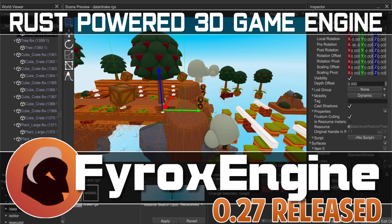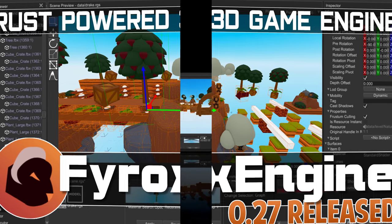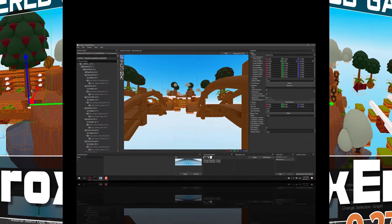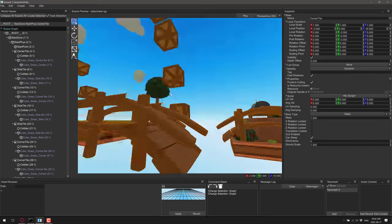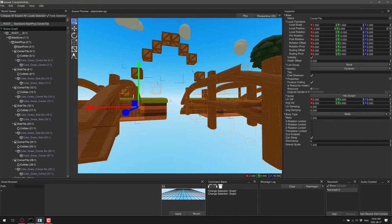Hello ladies and gentlemen, it's Mike here at Game From Scratch, and today we are talking about the FireRox game engine. That's F-Y-R-O-X. This is a Rust-powered game engine, and you can see it in front of you right now.